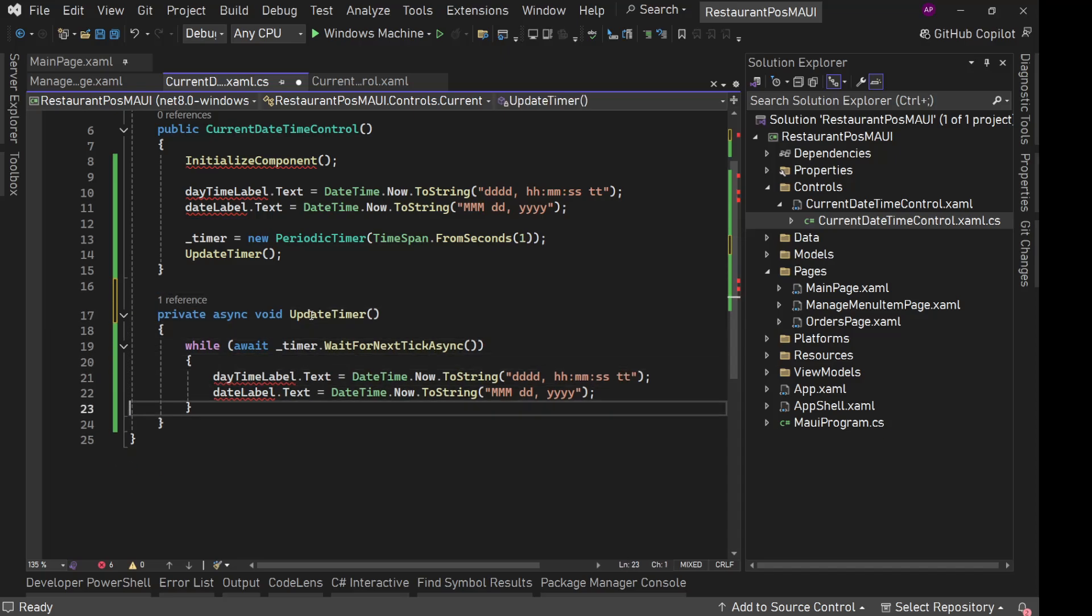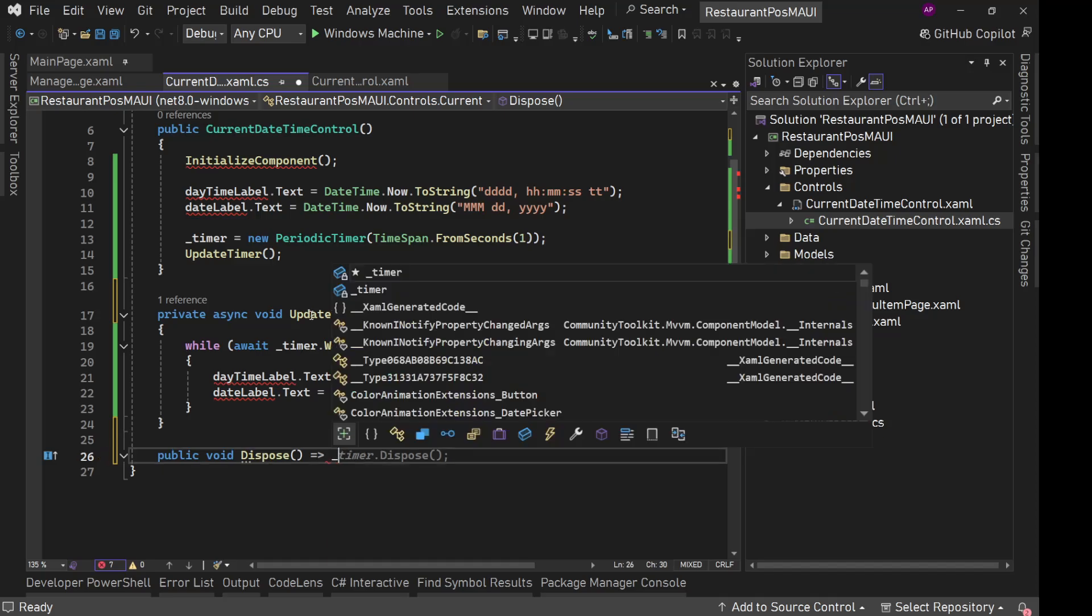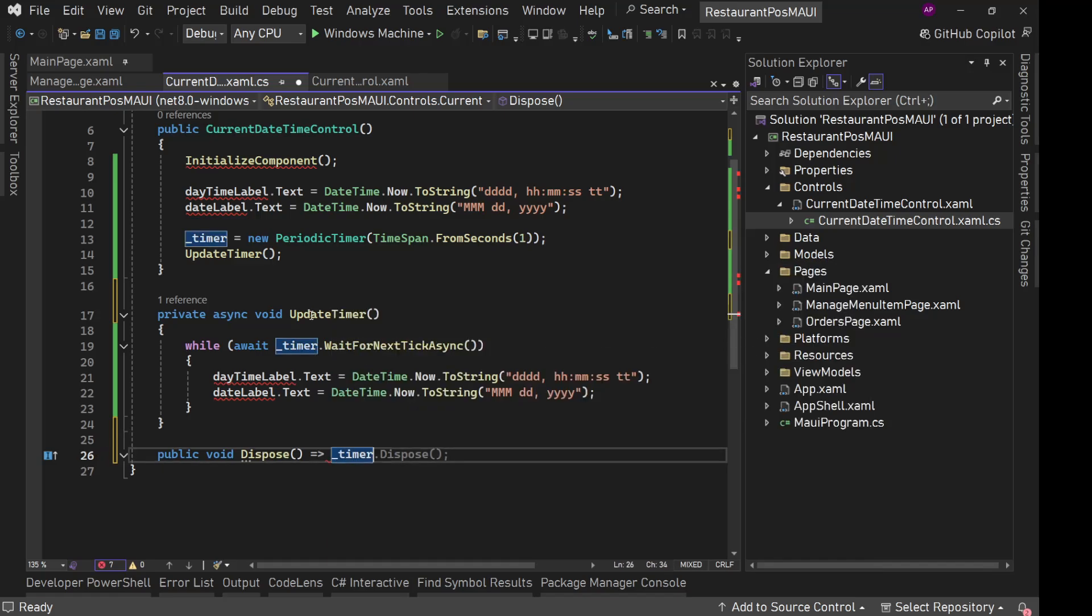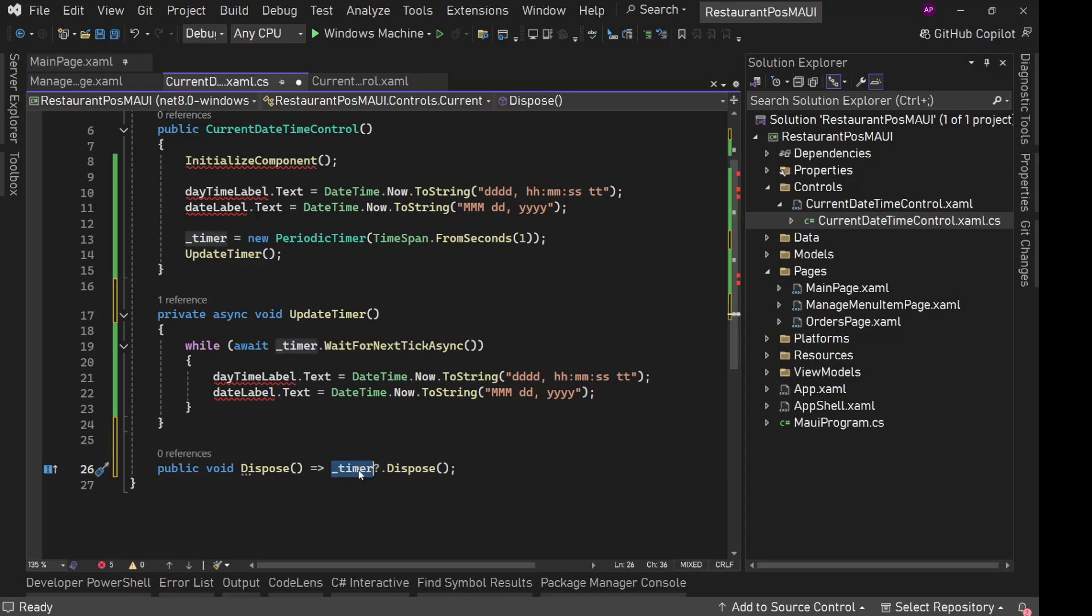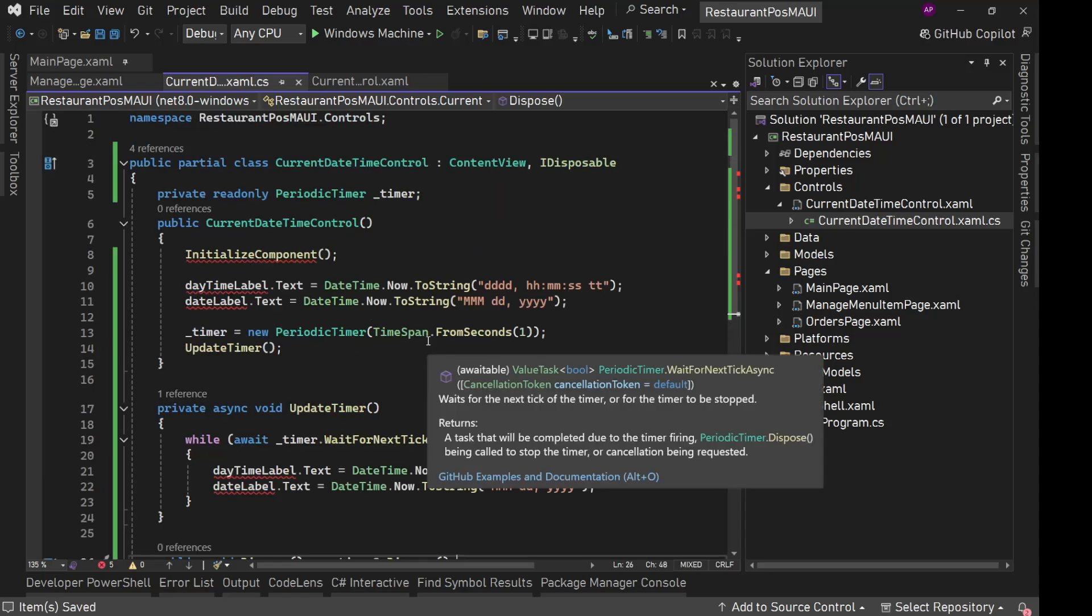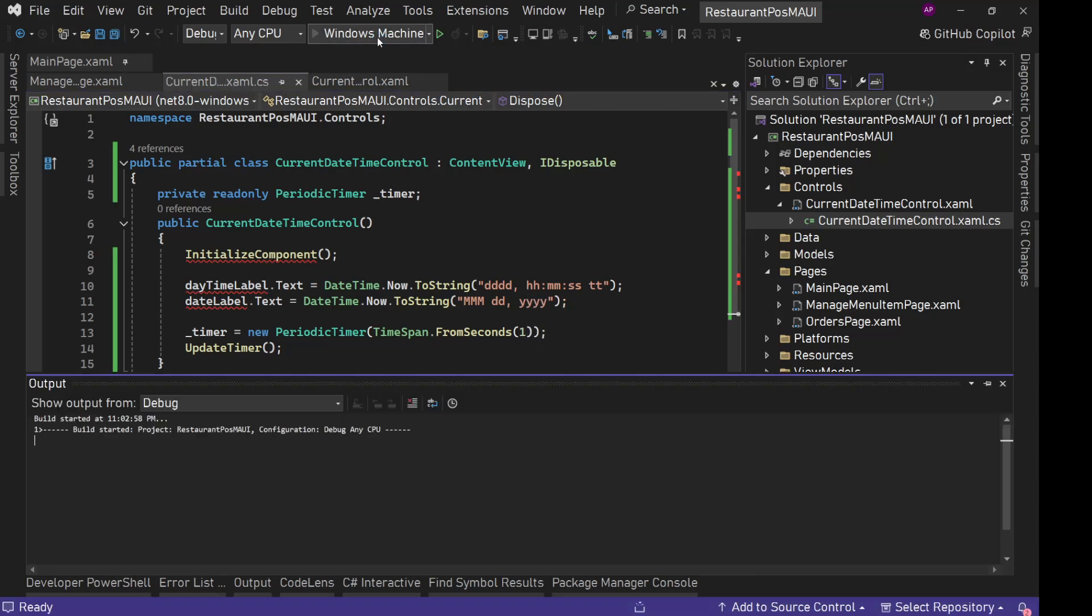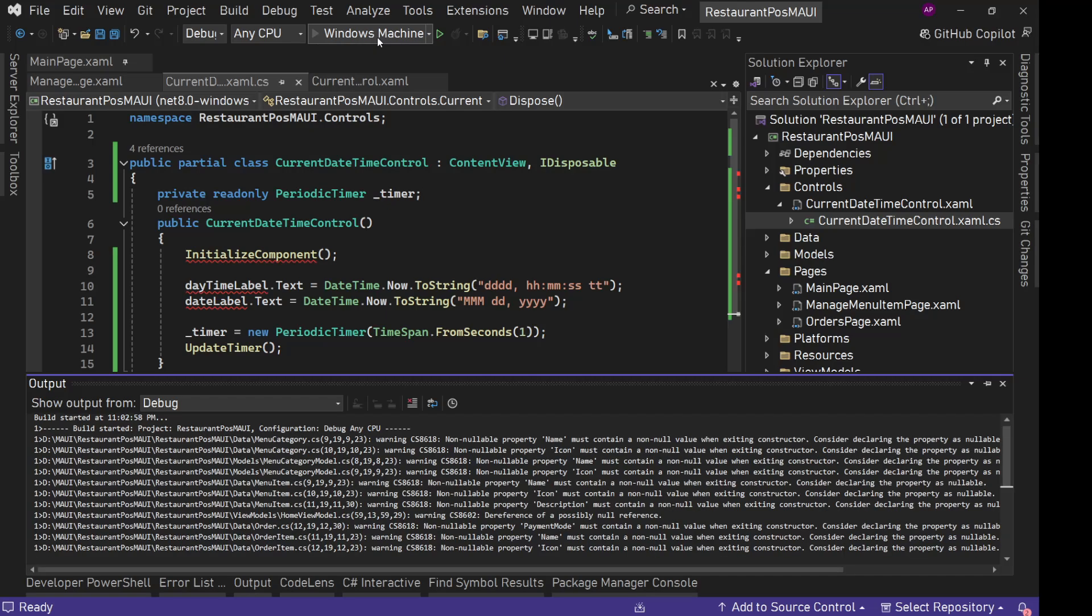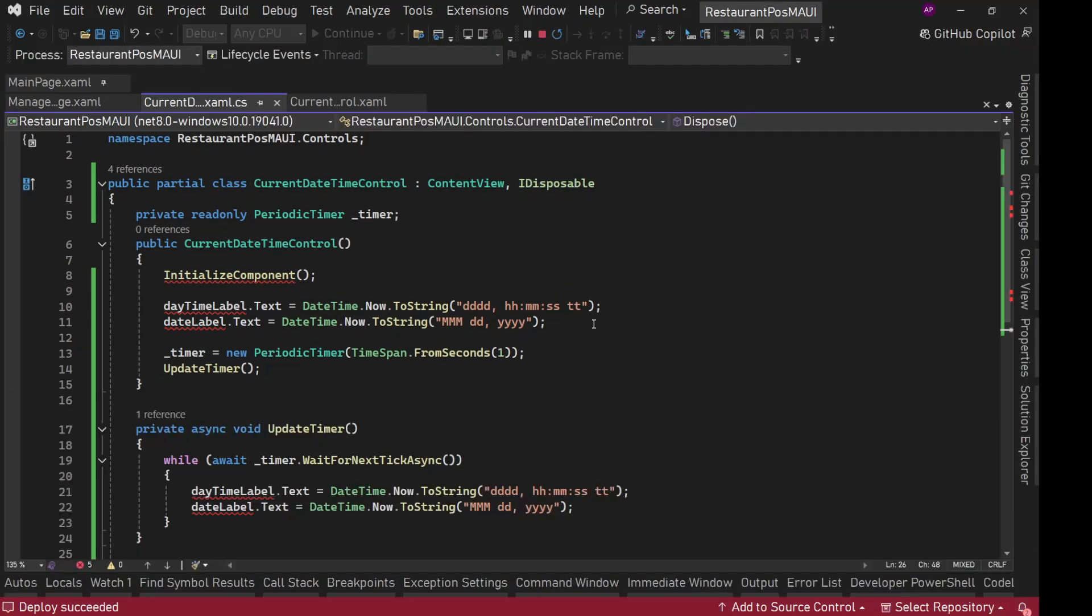In this dispose method we will simply say underscore timer dot dispose. But we will have this question mark dot. So if this timer is not null then we will simply dispose it. Looks like we are good. Let's save it and let's try to run it to see if this is updating the date and time every second.